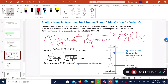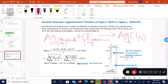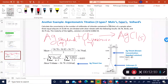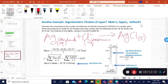Now let me give you another problem based on what is called argentometric titration. An argentometric titration refers to when silver is involved in a titration reaction. There are three types: the Mohr titration, which uses chromate as the indicator; the Fajans titration, which uses dichlorofluorescein as an adsorption indicator; and the Volhard, which is an indirect titration using thiocyanate as the indicator. Take note of those differences.